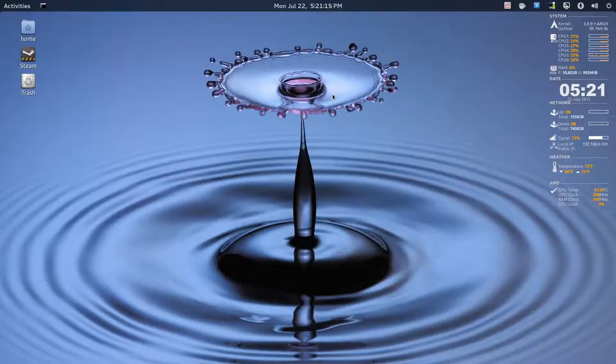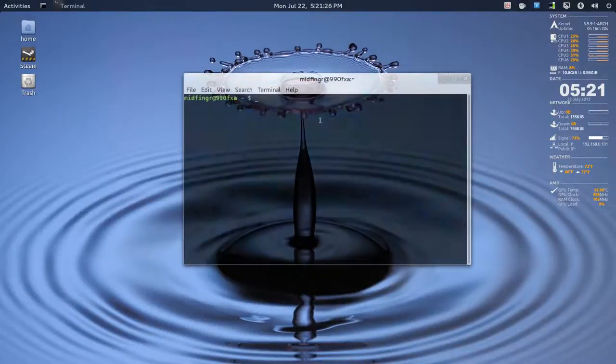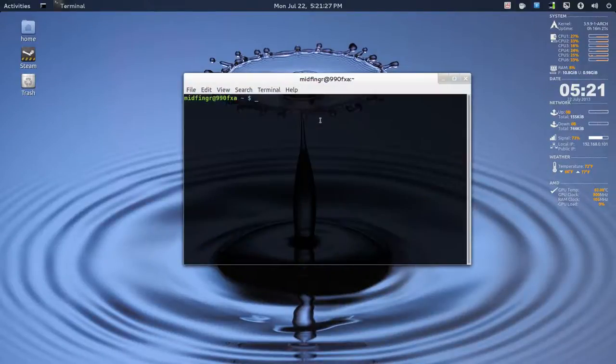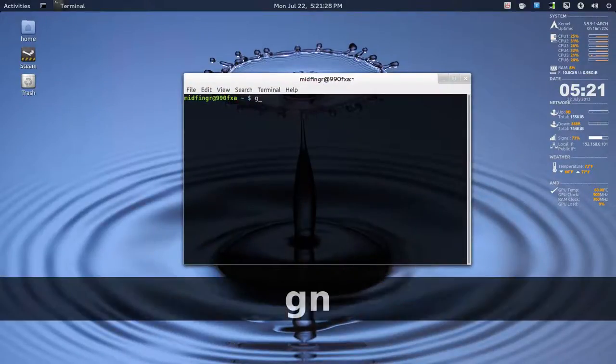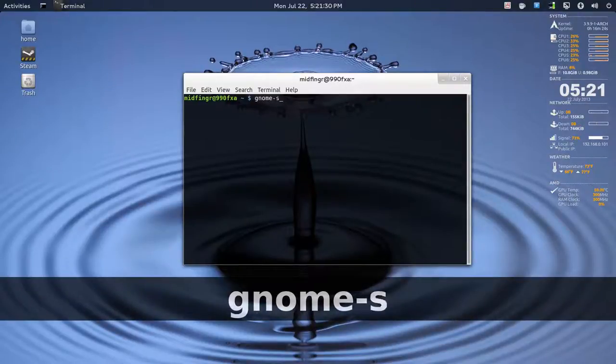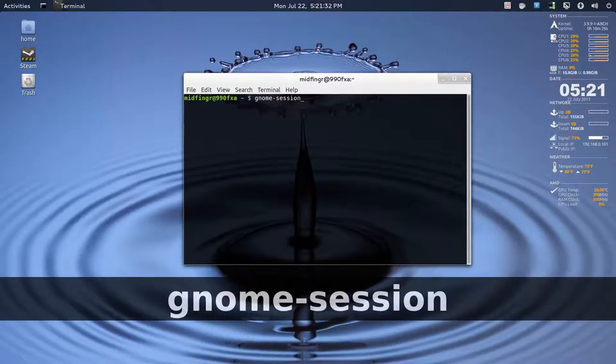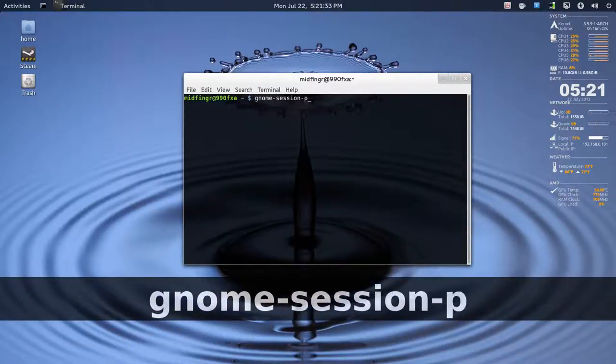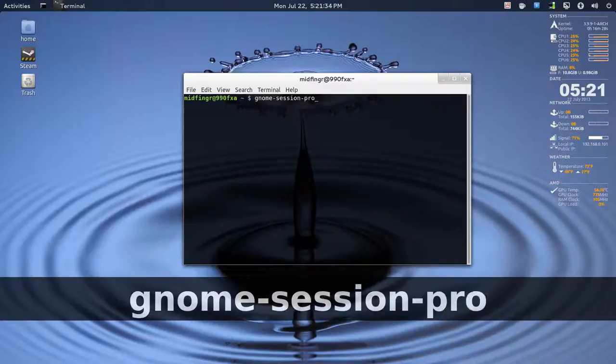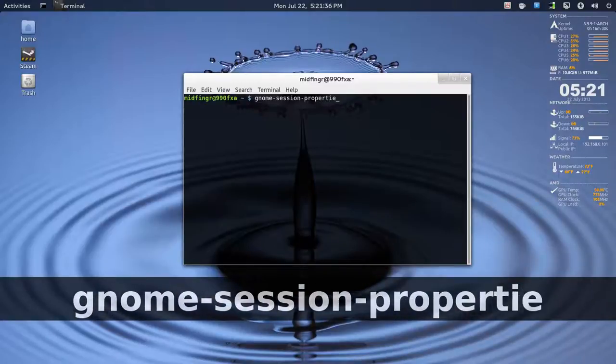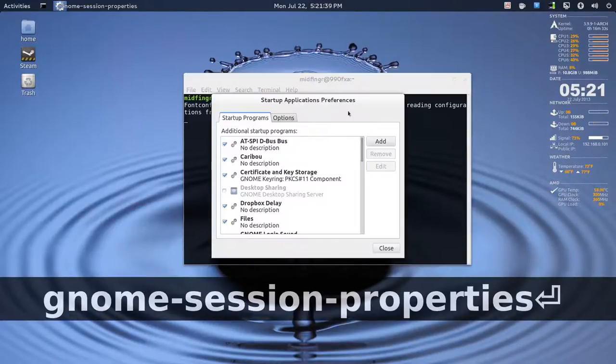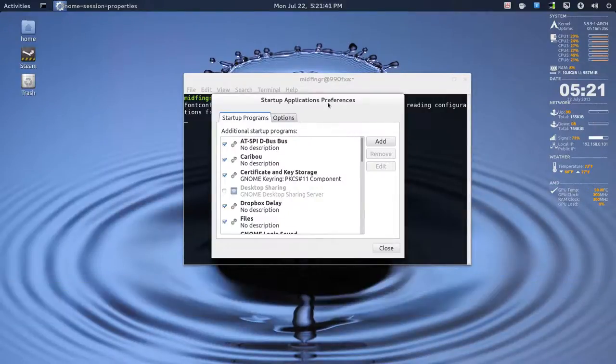So, to figure out how to get your sounds, just type in Gnome-Session-Properties, press enter, and it brings up your startup.